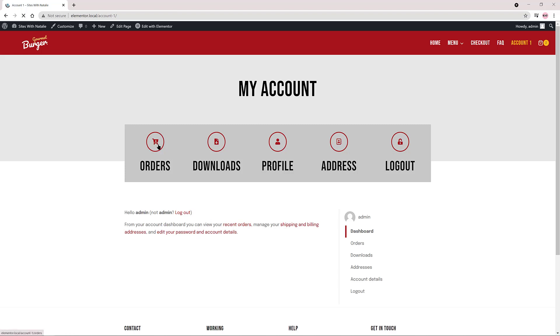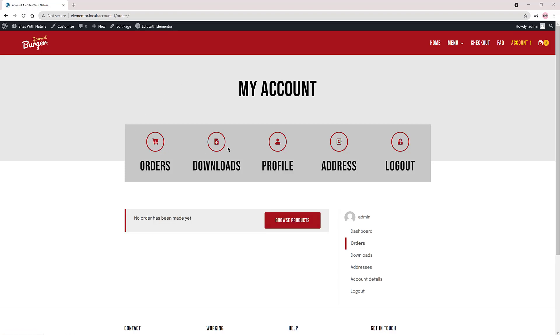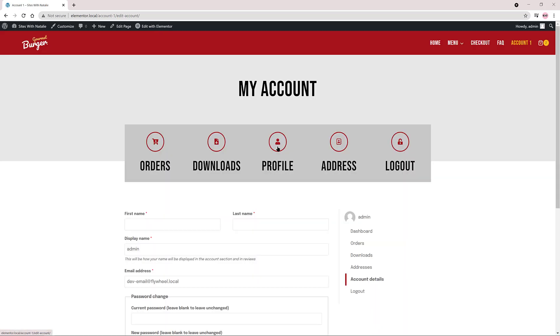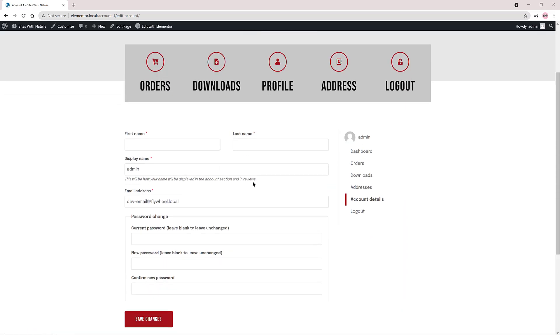In this video I'm going to show you how easy it is to create and design a custom WooCommerce account page in Elementor, as you are watching, without any third-party plugin.